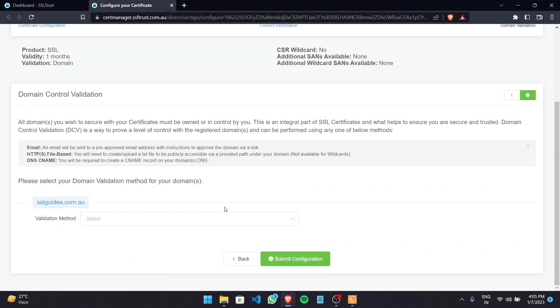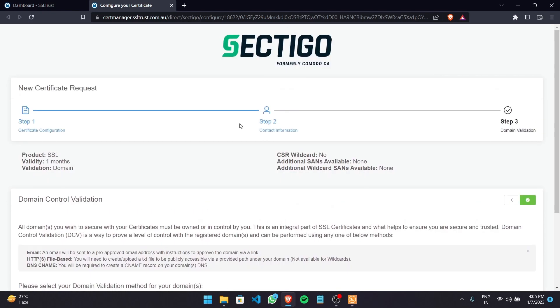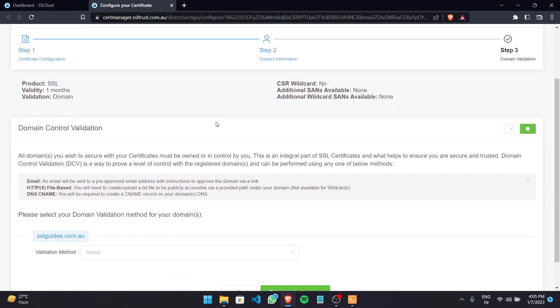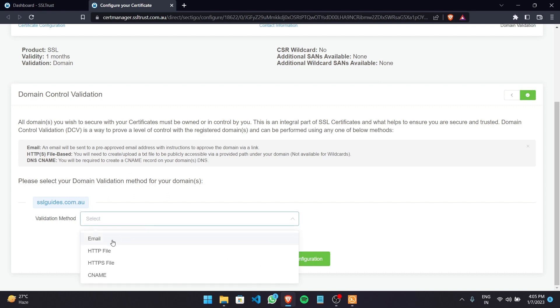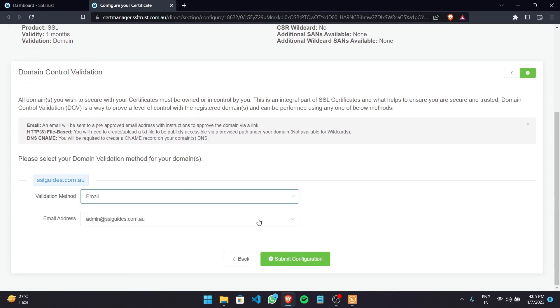So now comes an important part in this step which is domain control validation. So basically you need to prove to the certificate authority which in this case is Sectigo that you own your domain name and have complete access to it that you are the owner. So there are three methods of validation the first being the email method.